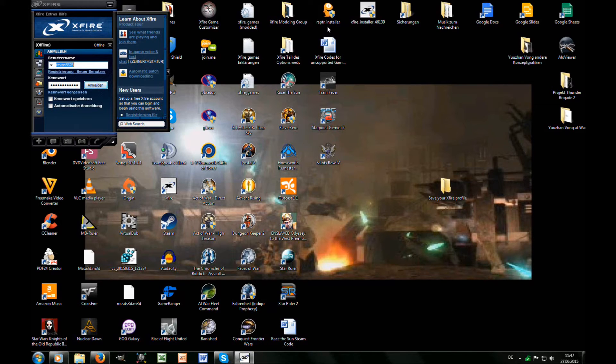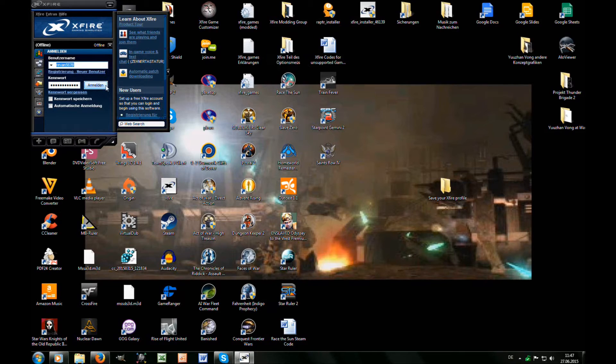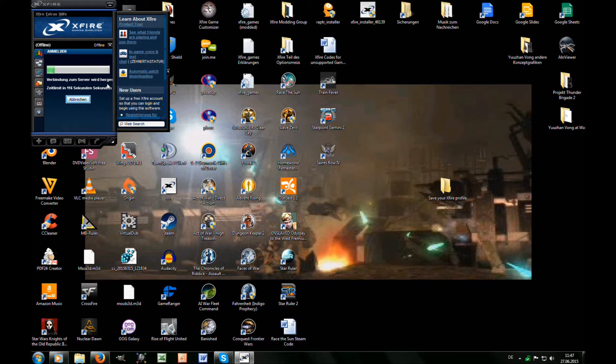If you used one of those features in the past, you probably changed the keyboard shortcuts. Here comes the problem: in the offline mode you can't use the options menu. This is only available when you are online, but with the shutdown of Xfire this menu isn't available anymore.